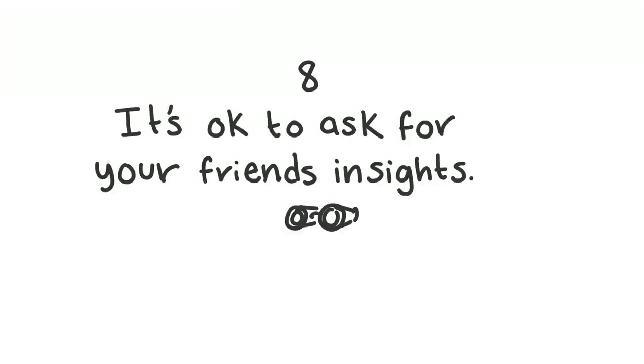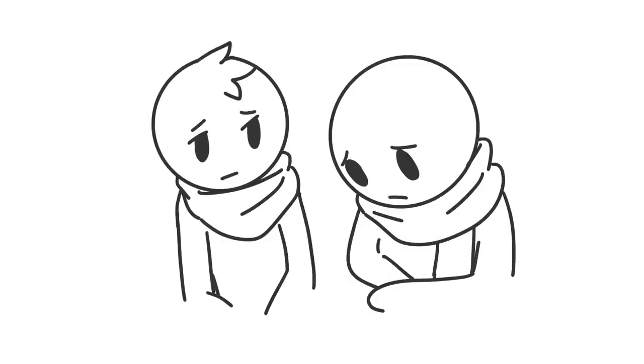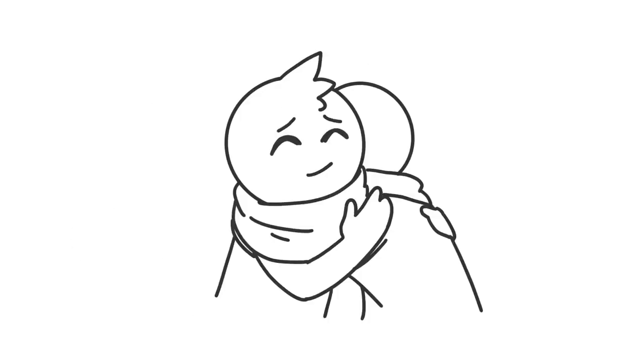8. It's okay to ask for your friend's insights. Sometimes a third party's perspective is all that it takes to connect the dots. When you're worried about your partner, your friend might be able to give you good advice on self-help, especially if they've been there.